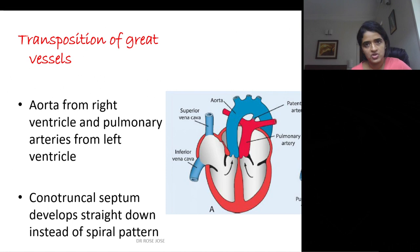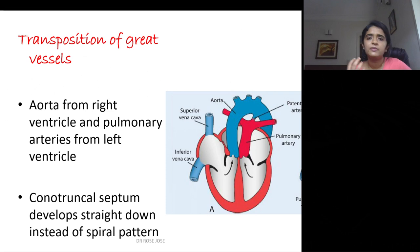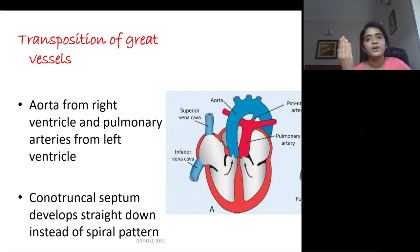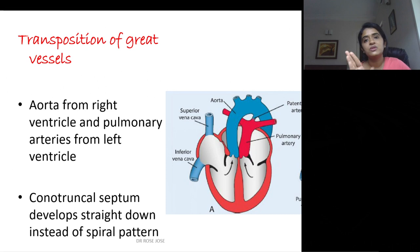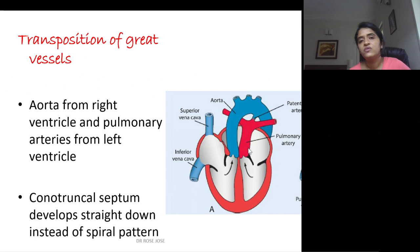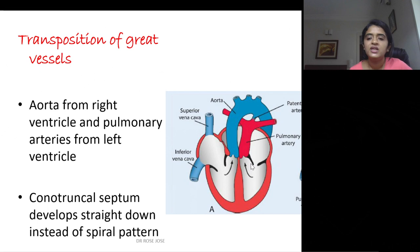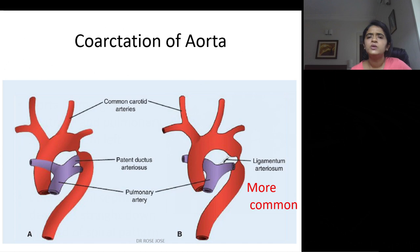Transposition of great vessels: normally the aorta arises from the left ventricle and the pulmonary artery from the right ventricle. In transposition, the aorta arises from the right ventricle and the pulmonary artery from the left ventricle. This occurs because the cono-truncal septum — normally a spiral septum — forms a straight septum instead, simply dividing the truncus arteriosus into two halves without rotation.